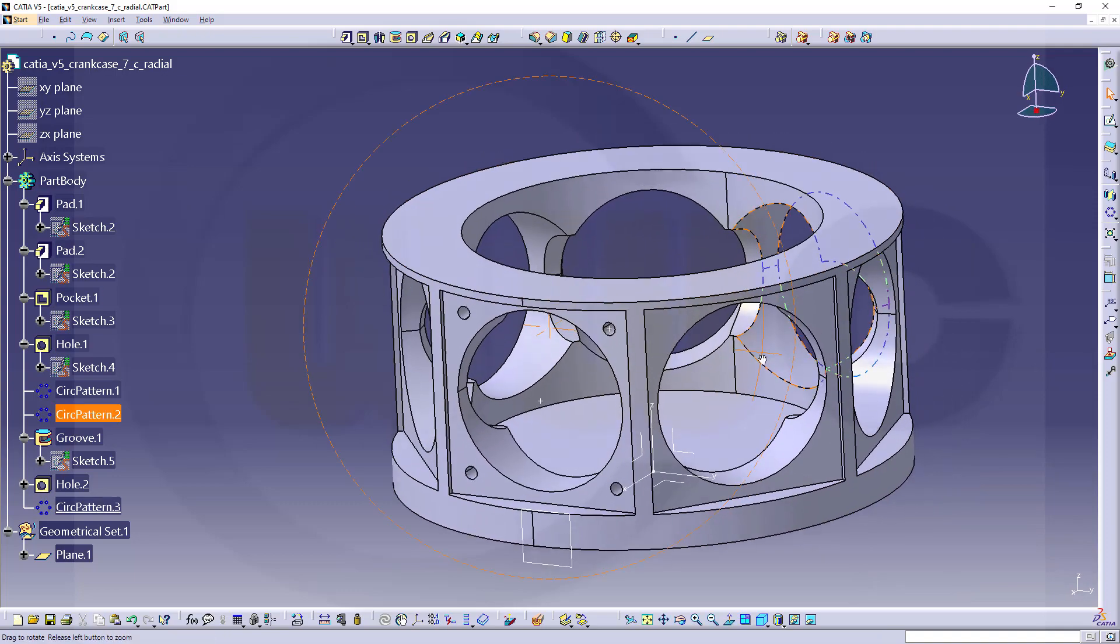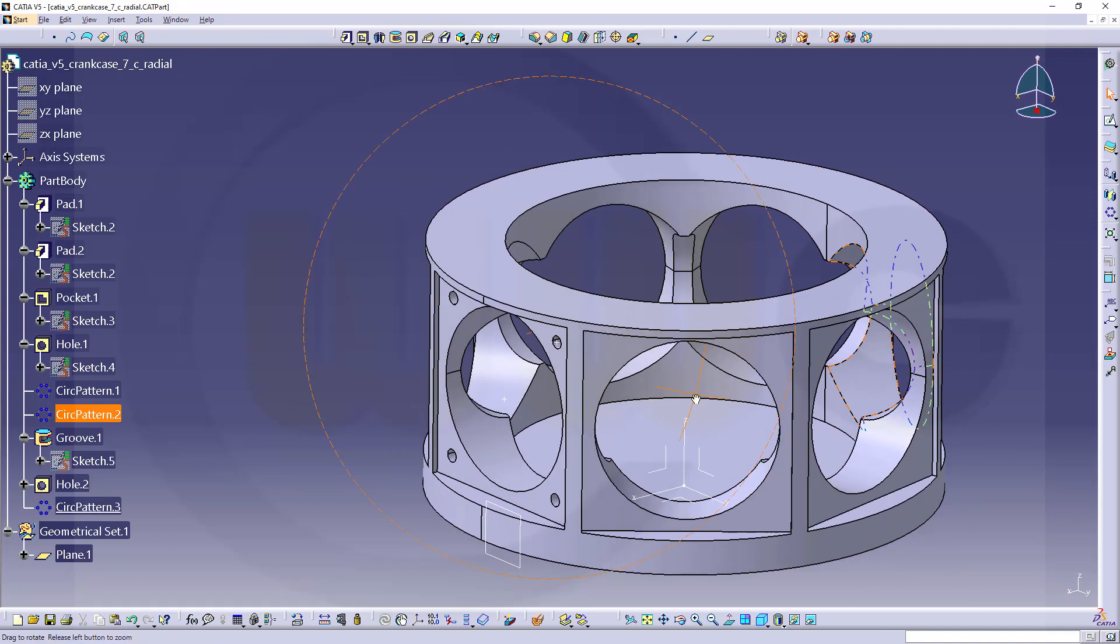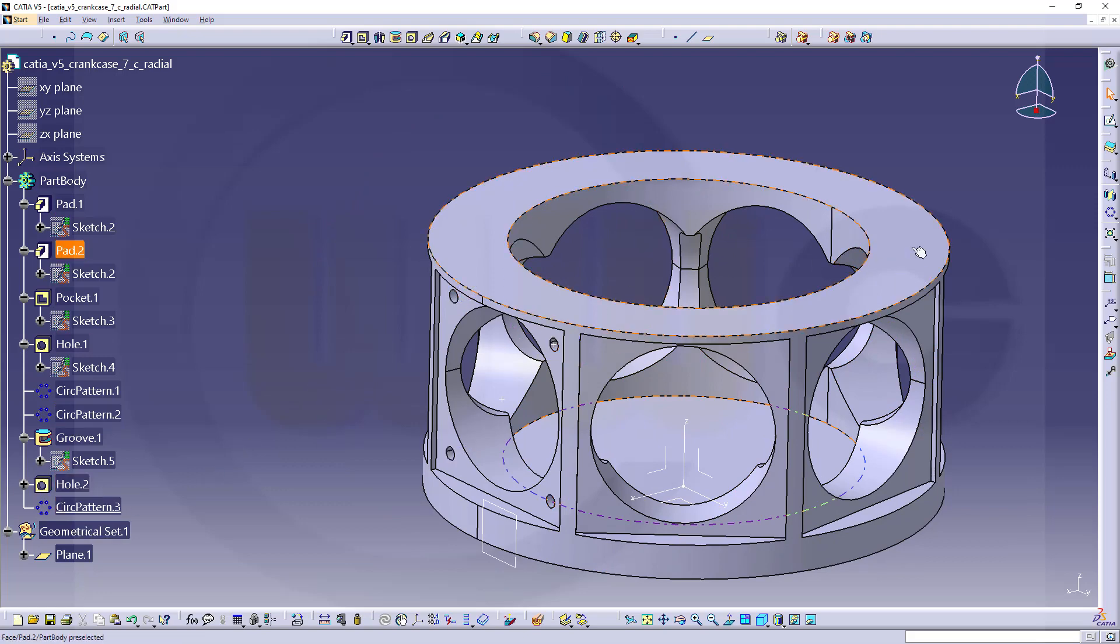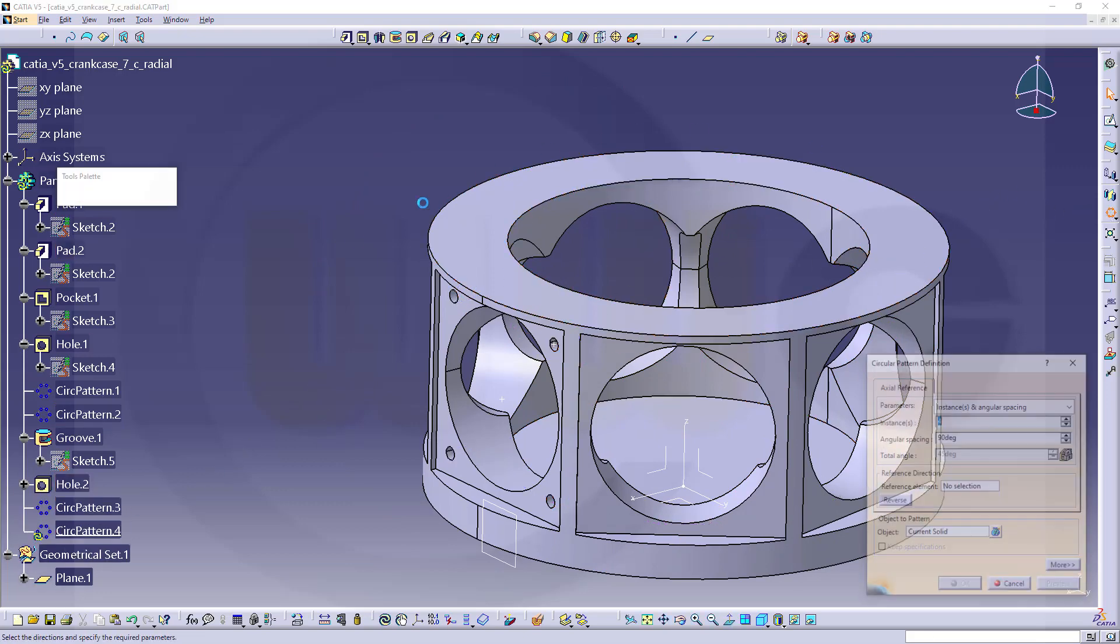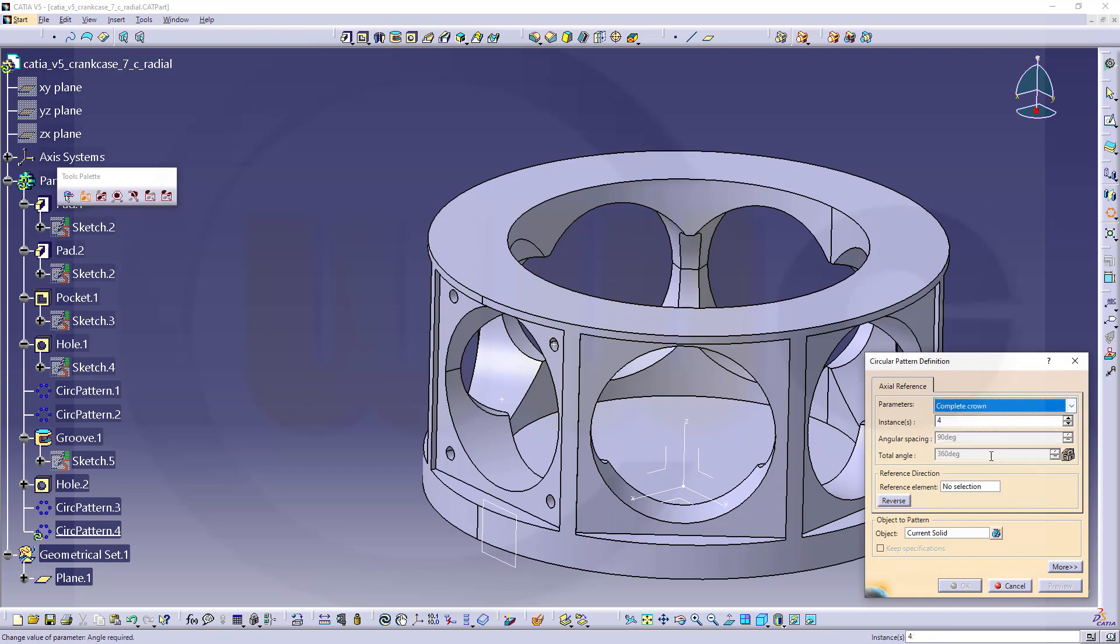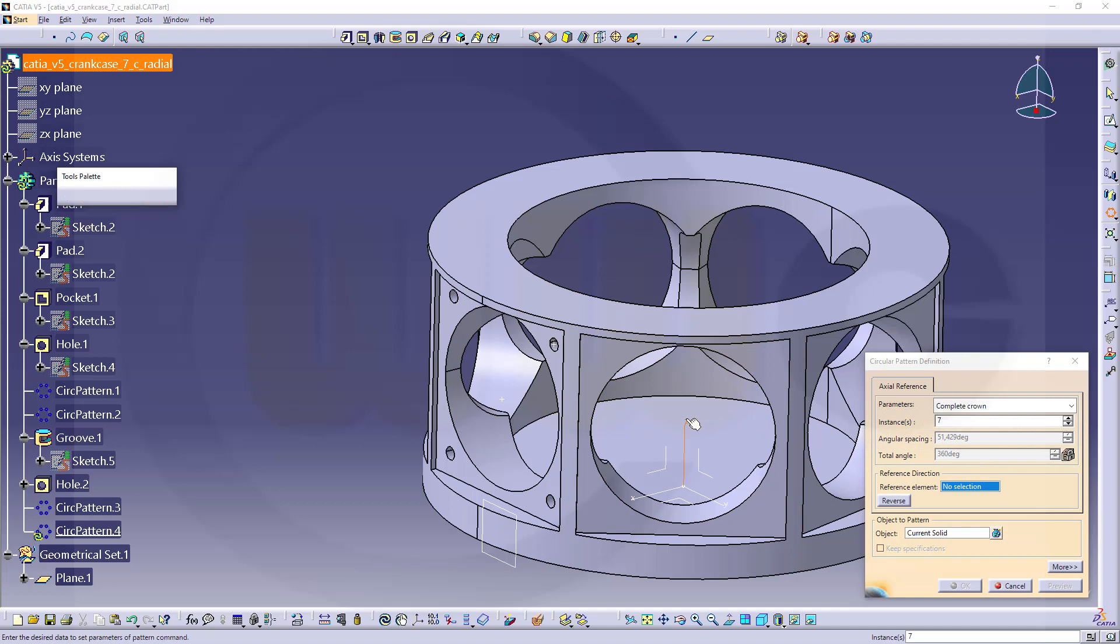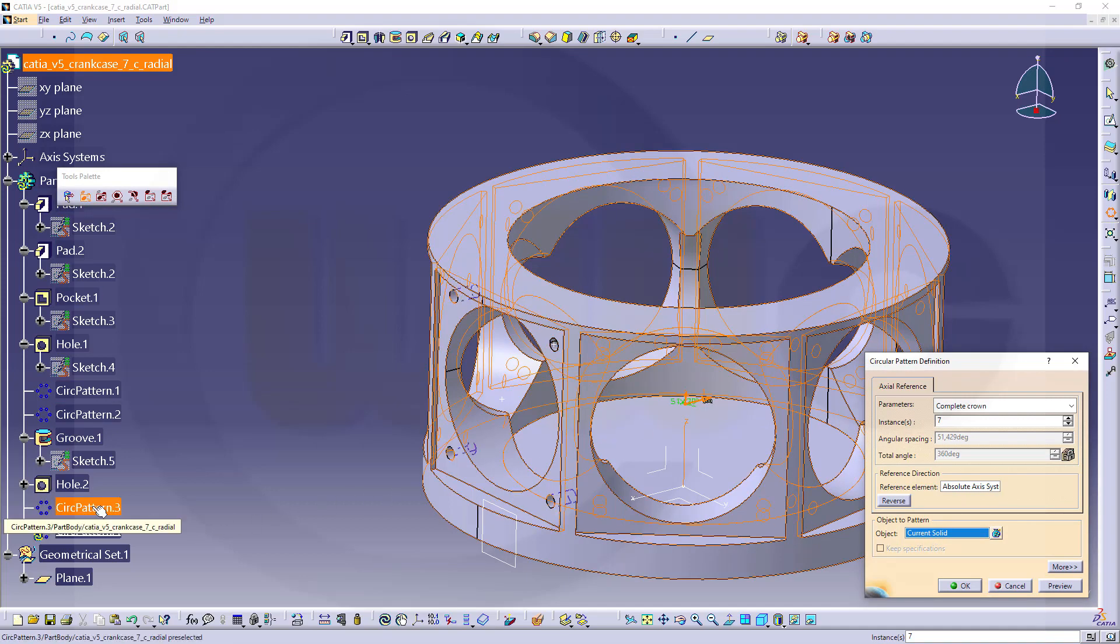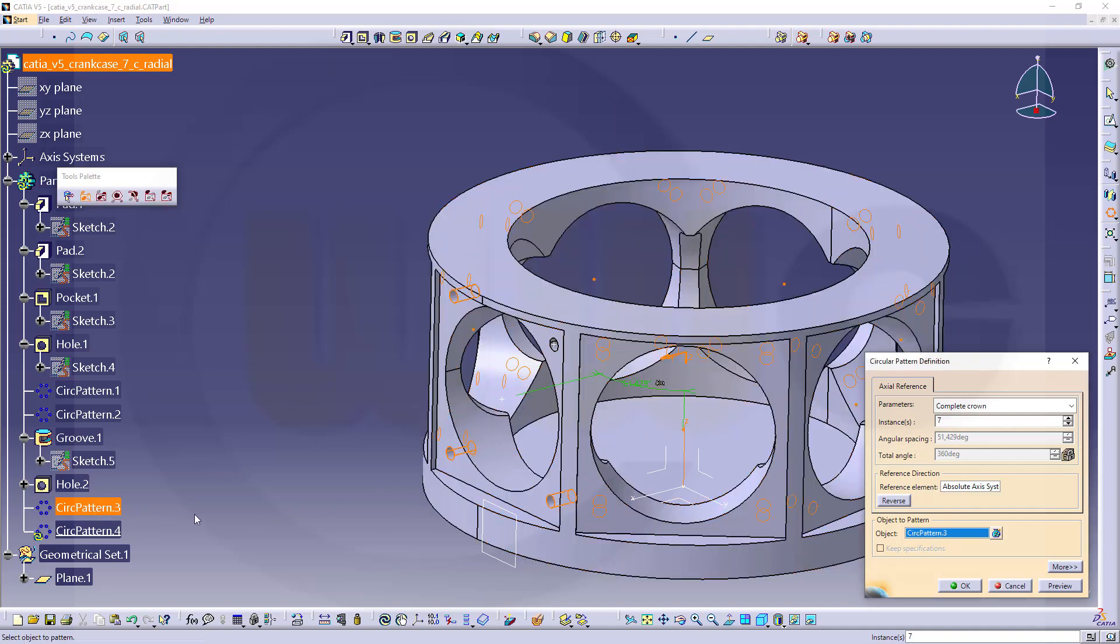Now some sort of wrongdoing or mischief—I want to pattern that pattern. So let's go for another circular pattern. I want to go for complete crown again, I need seven instances. The reference element in this case would be the set axis and I don't want to pattern the current solid but that circular pattern and confirm.